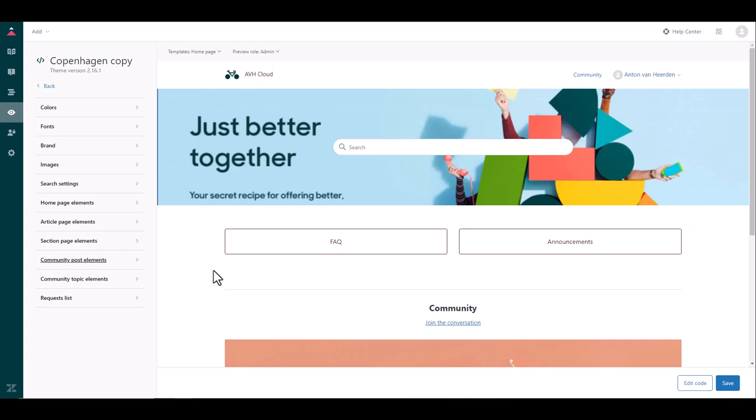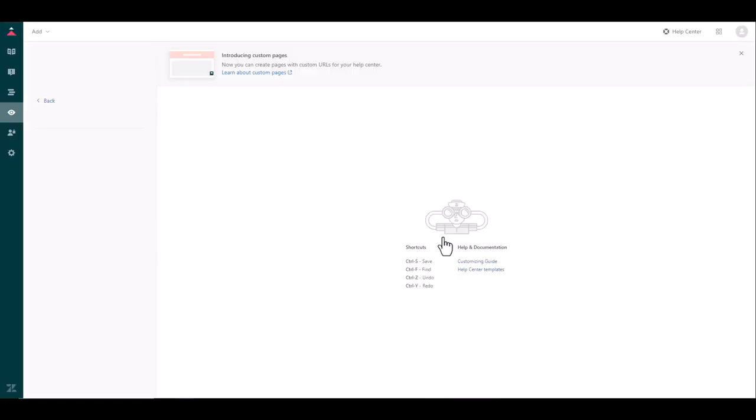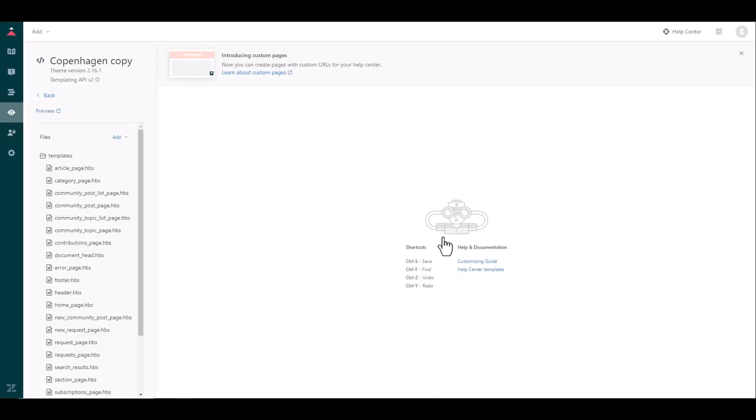Now the second way of customizing your Zendesk theme is by actually going into the code of this template and you'll see at the bottom right corner we have the edit code button and I'm going to just discard changes. This is a prompt that's coming up because I changed this banner earlier I did not save it. It's now just wanting me to discard those changes.